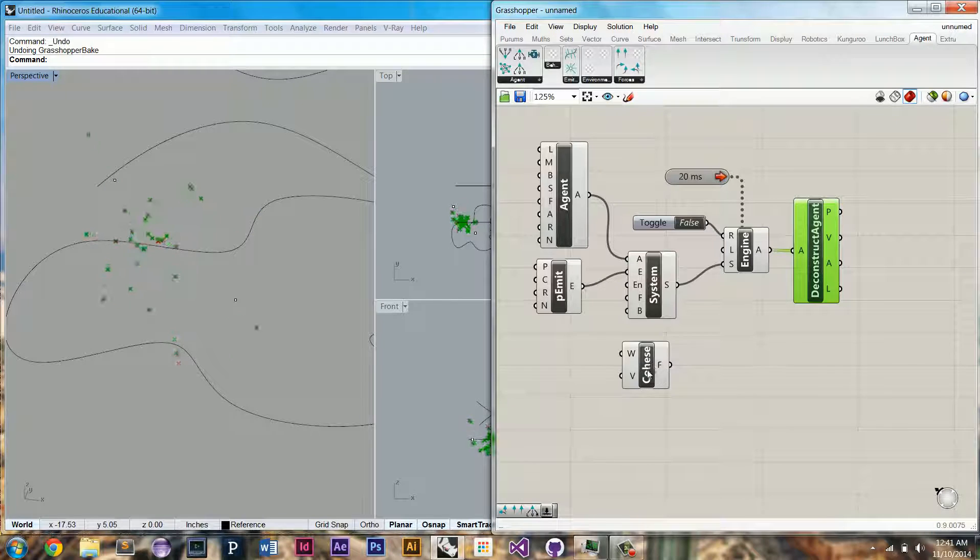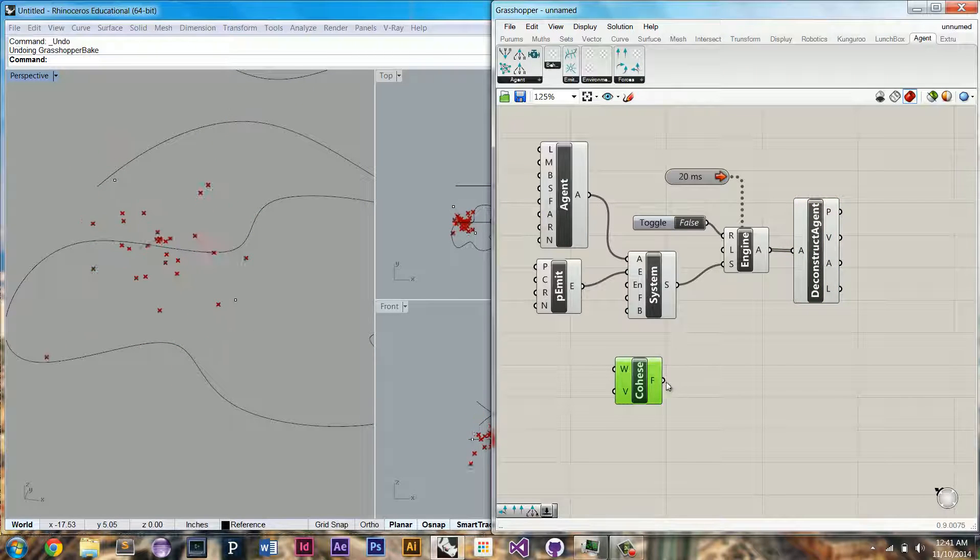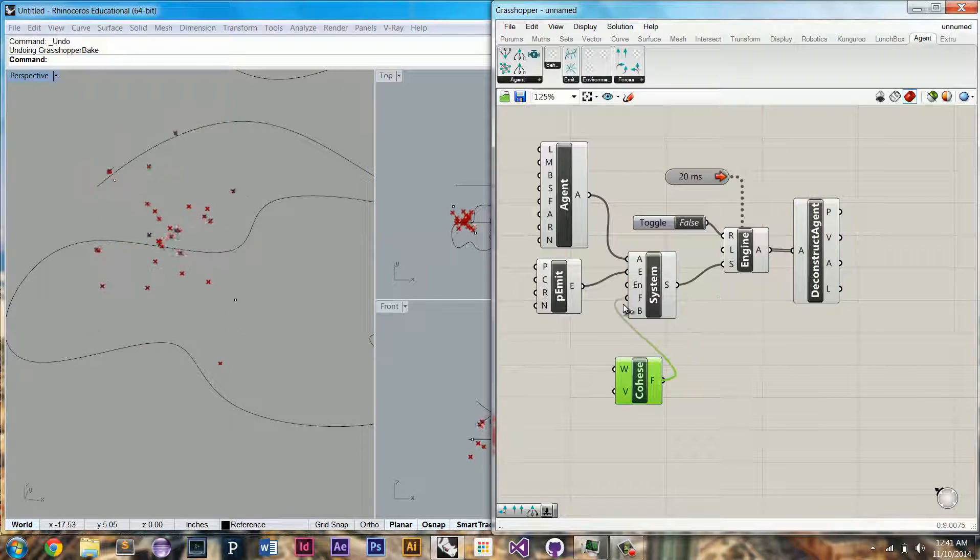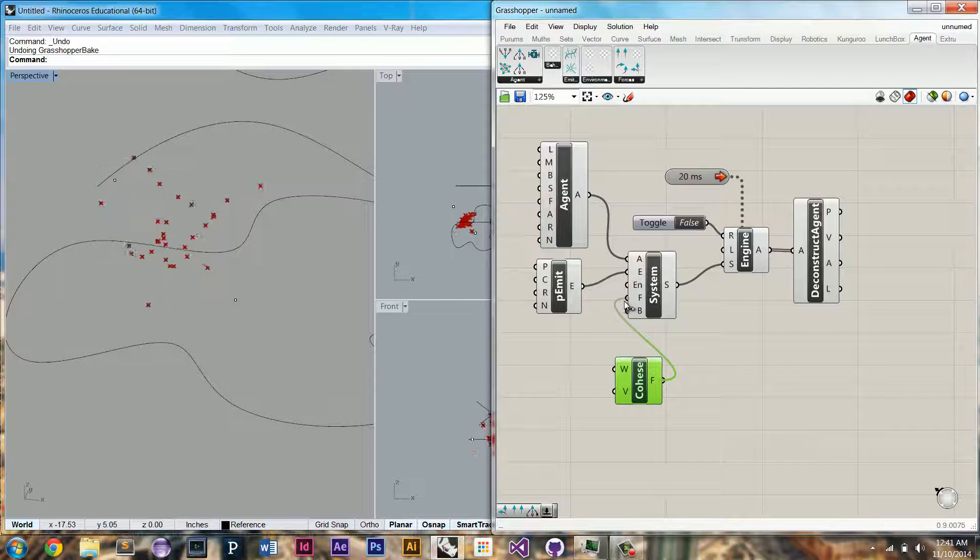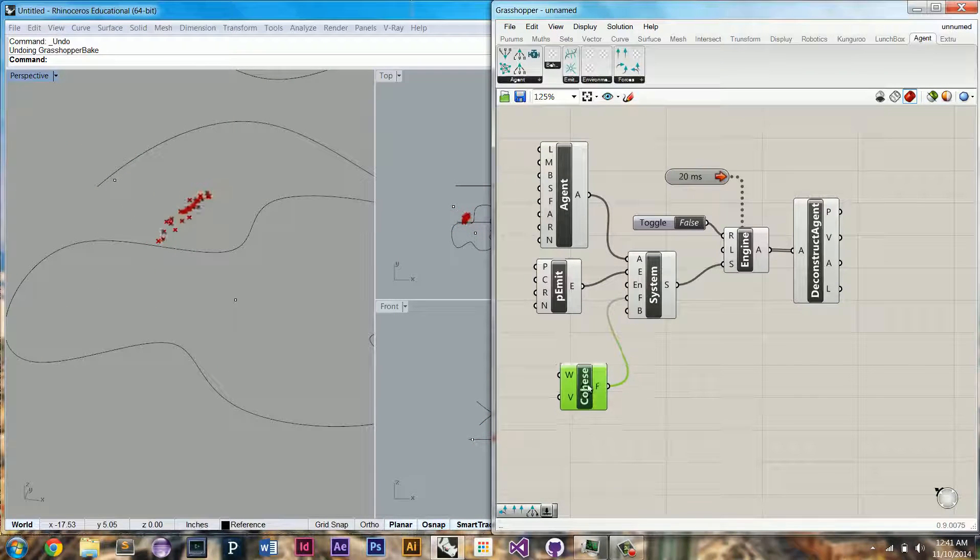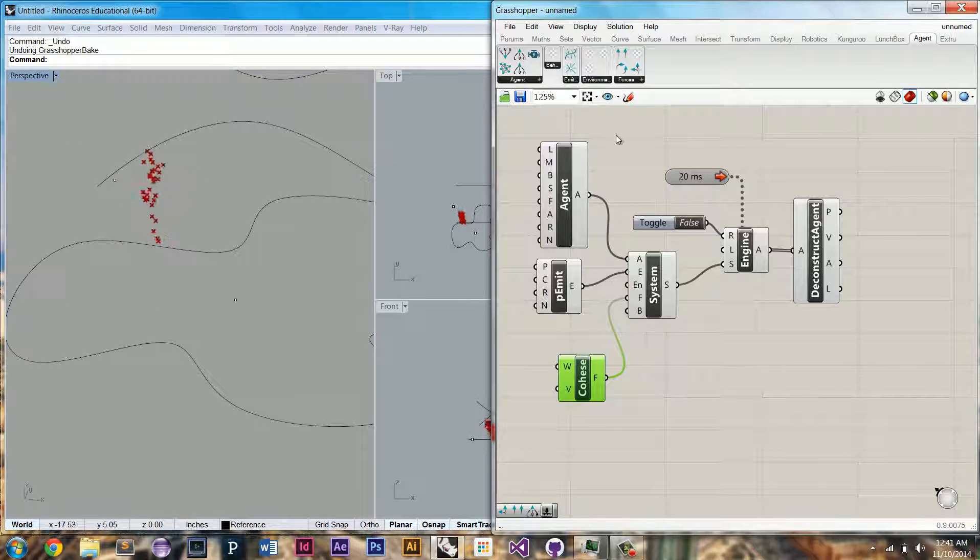This is a cohesion force. This is going to cause them to go at maximum speed to their neighbors. Here you can see now they're all coagulating together.